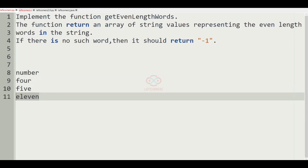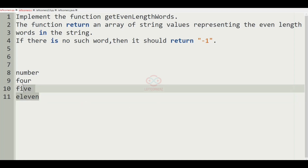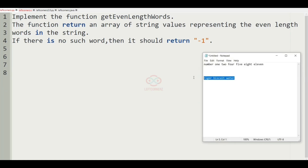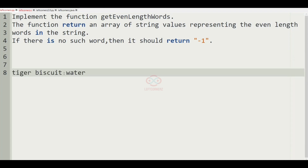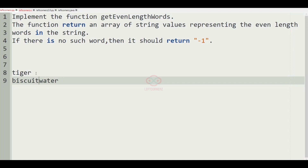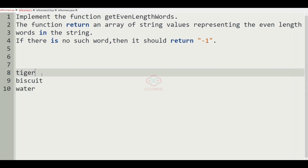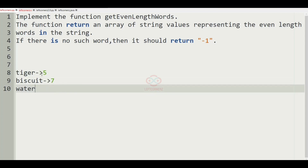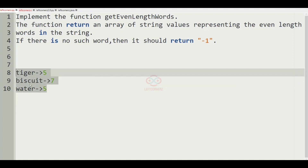Now we'll take our next test case. In this test case we have tiger, biscuit, and then water. Here the count is 5, here the count is 7, and here the count is 5. So we don't have any word with even count, so we are going to print minus 1 as the output.